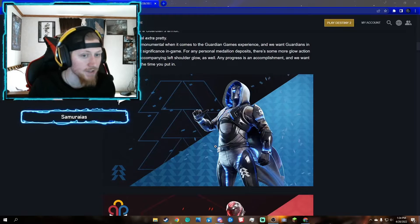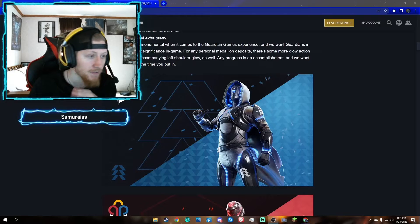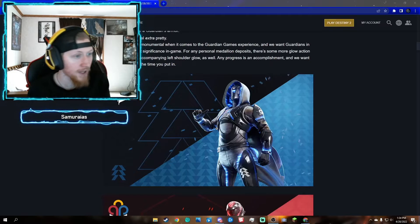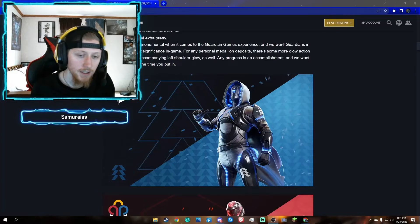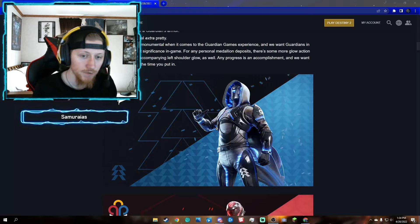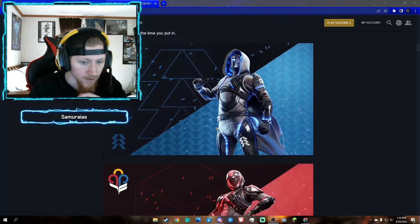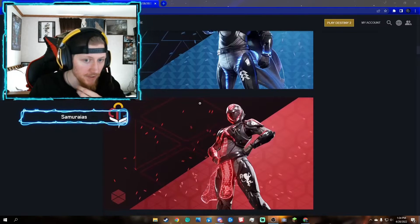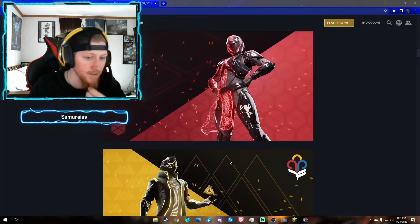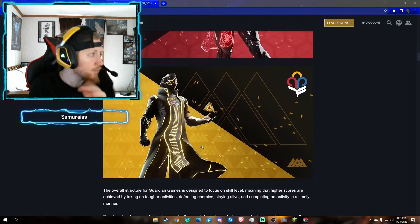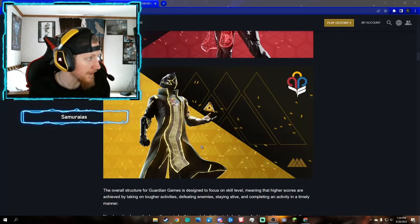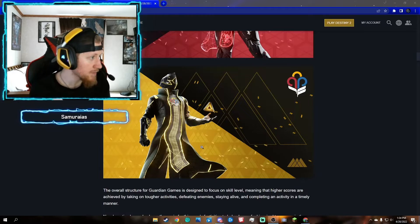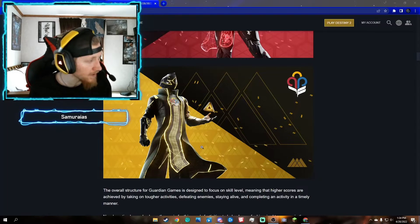If you want to pick these up, they're going to be sold by Eva Levante for either silver or bright dust. This is the hunter, titan, and warlock. Depending what playlist you do or whatever character you play, you'll go in that playlist with a full team of either warlocks, hunters, or titans.